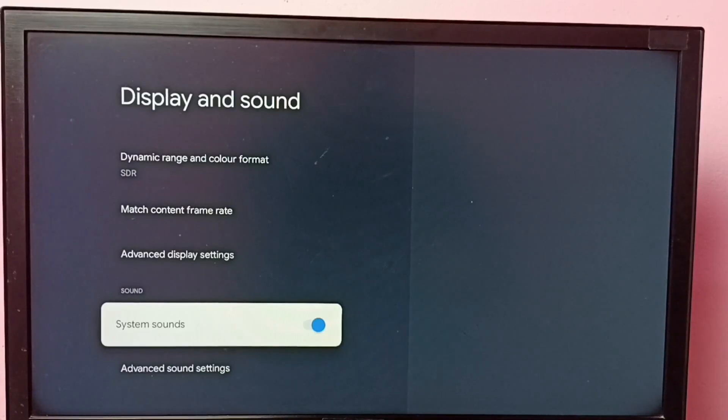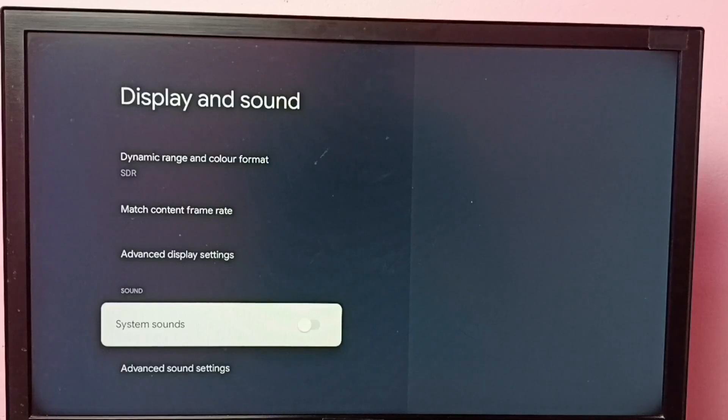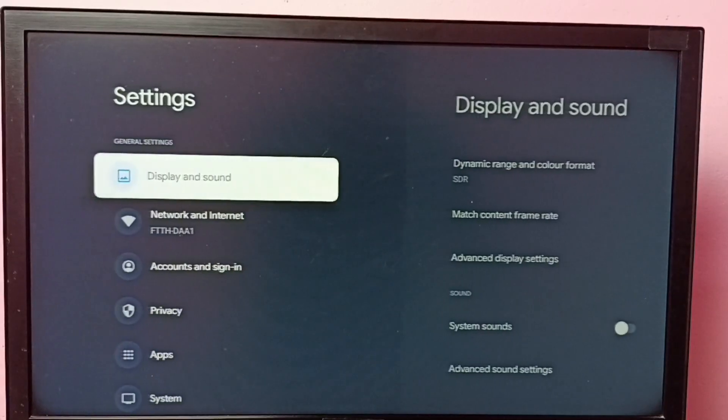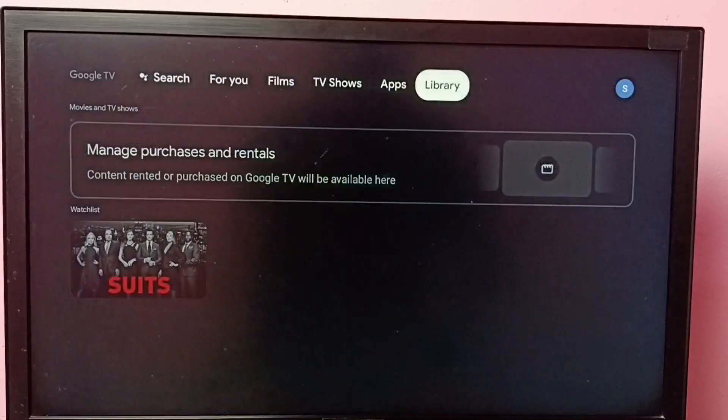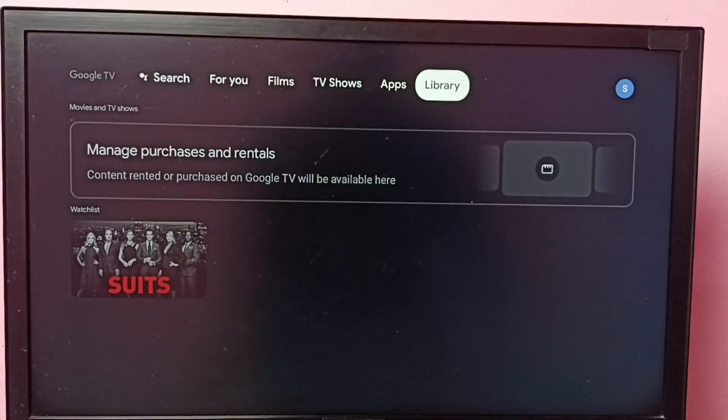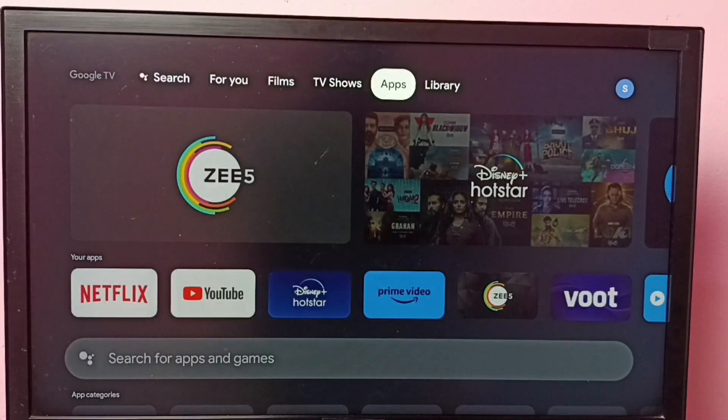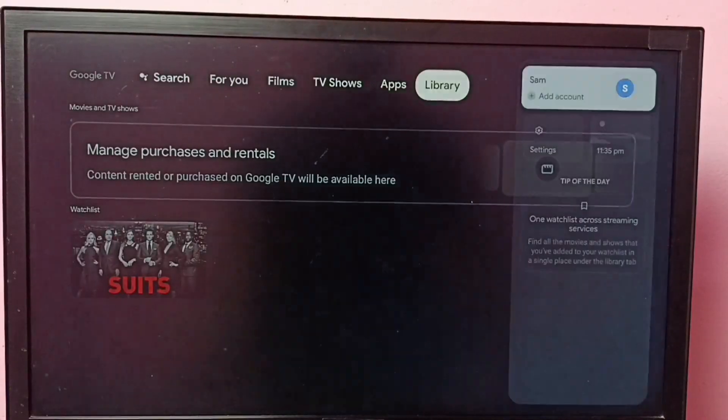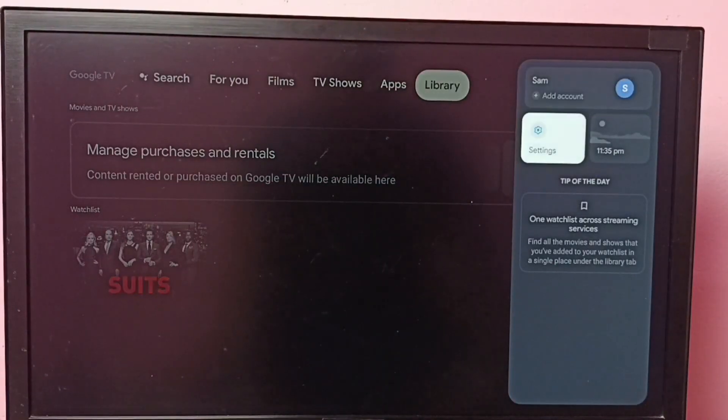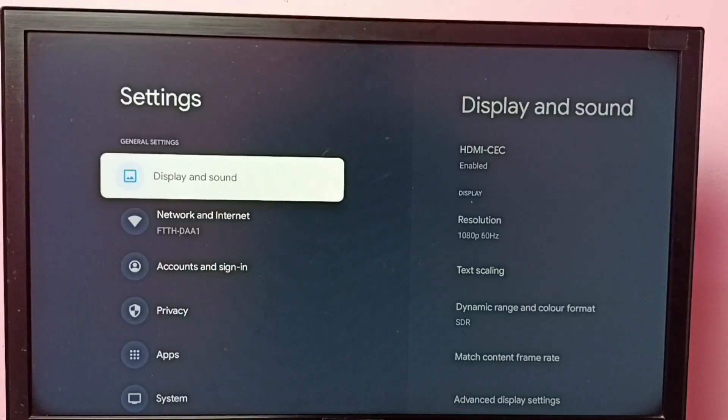Just press OK button on the remote and turn off system sounds. Okay, done. So this way we can easily turn off system sounds. So if you want to turn on again, go to settings, then go to display and sound.